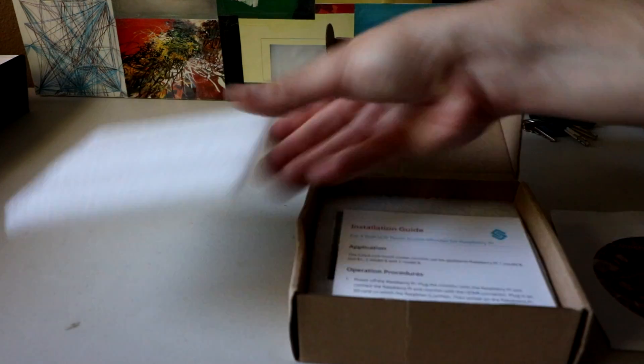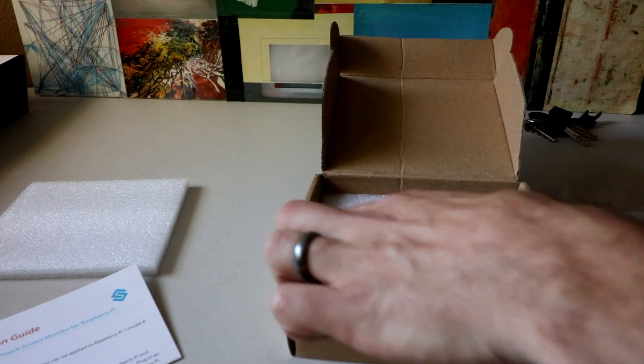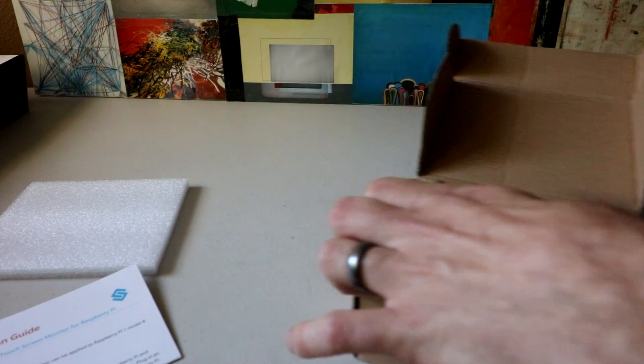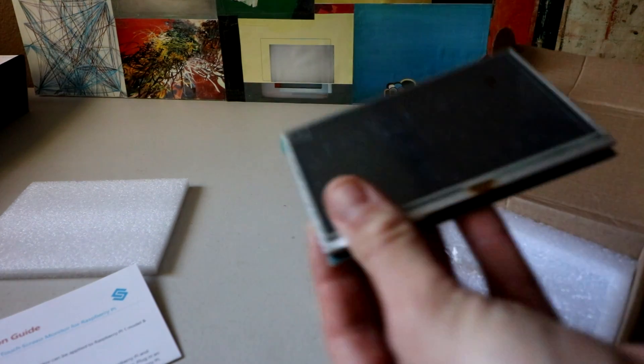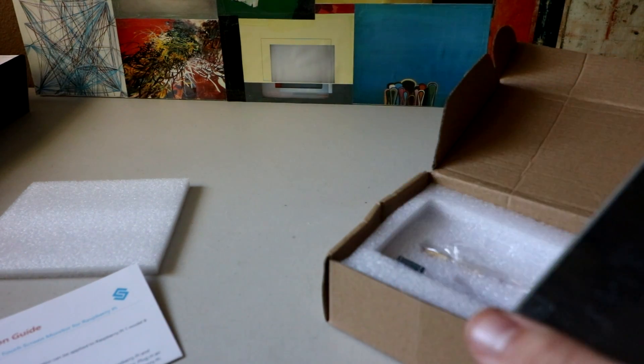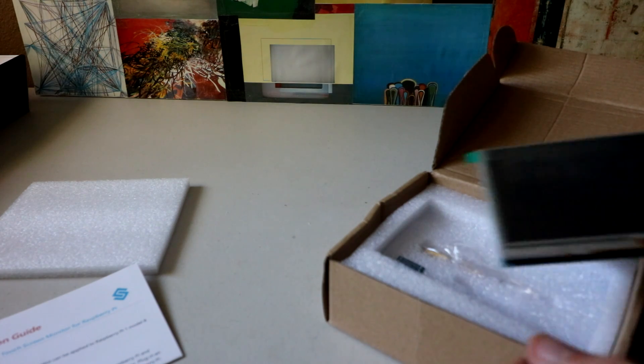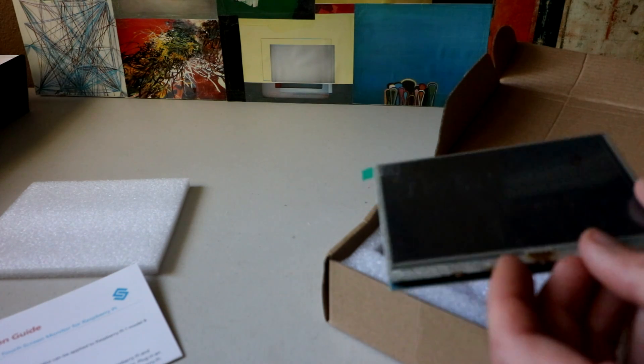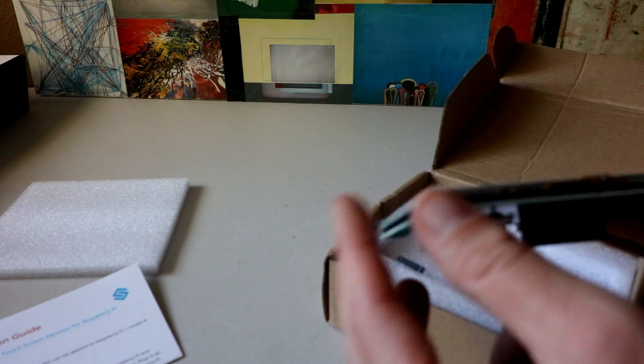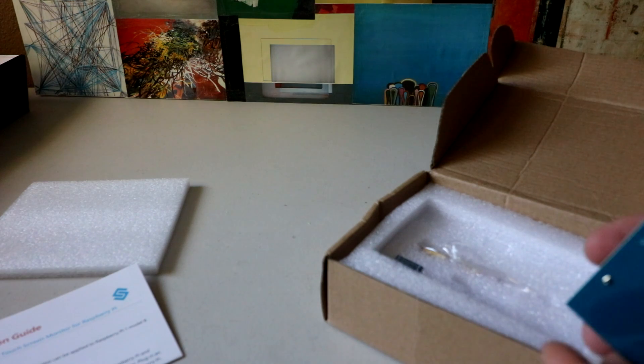And within the foam they have an installation guide. Wow, the screen is messed up. Look how scratched that is. So underneath it, it looks like the screen is okay, but man, look at that, how it came scratched. I guess it's okay underneath there.